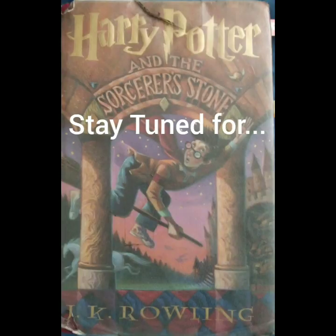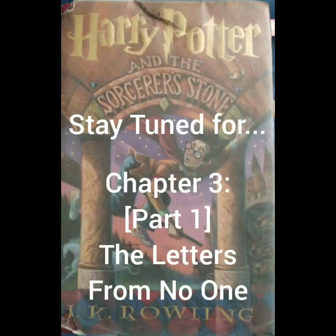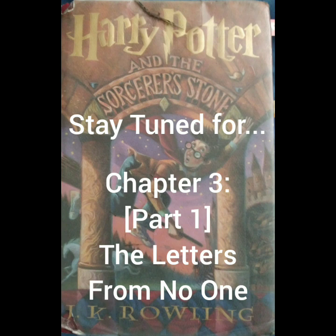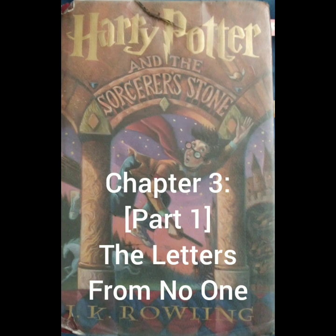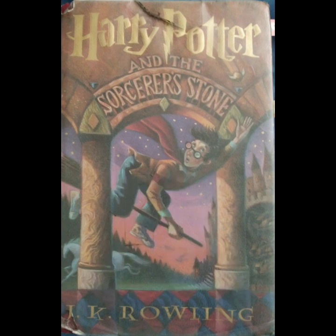And that's the end of Chapter 2, guys. I think we will pick up with Chapter 3, the letters from no one, next week. So that was the end of Chapter 2, which was the vanishing glass, which obviously referred to the glass with the... That's right, you got it. Snake. Alright, guys. Have a great week. I'll talk to you next week. Bye for now.